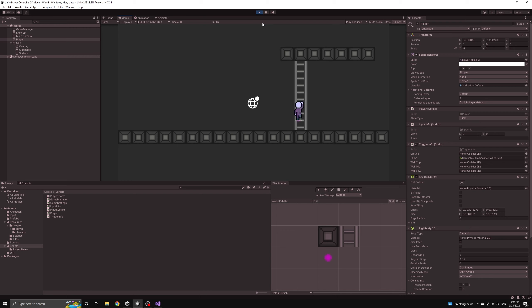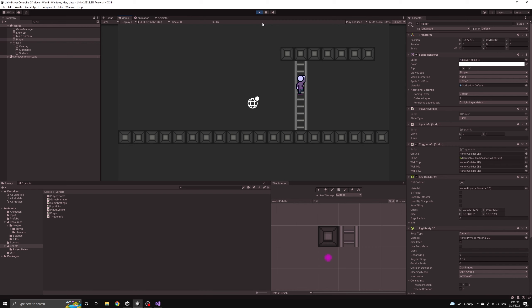If we move off the ladder to the side, we will enter into the move state and begin falling with the appropriate gravity. All of the animations should also start and stop as expected.